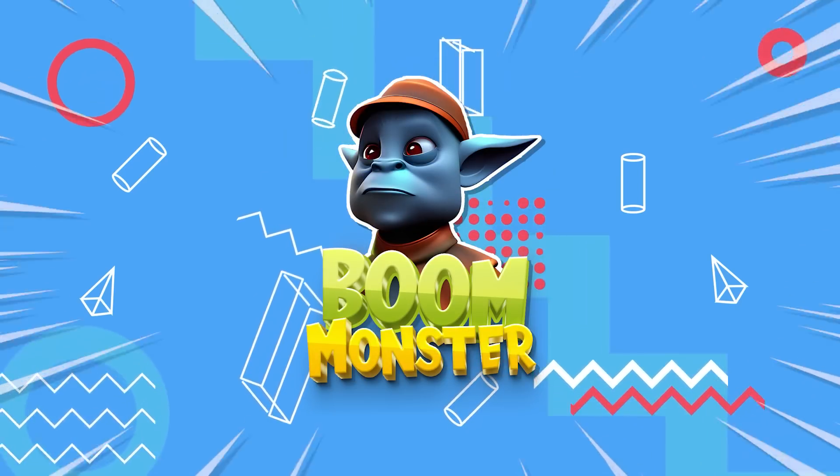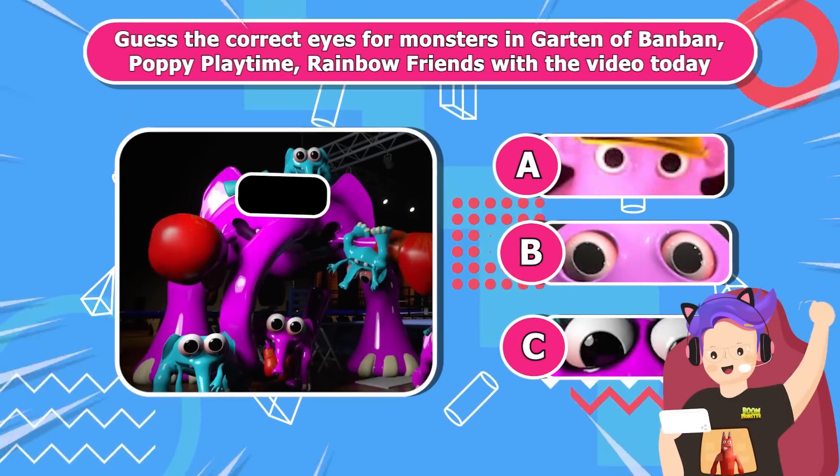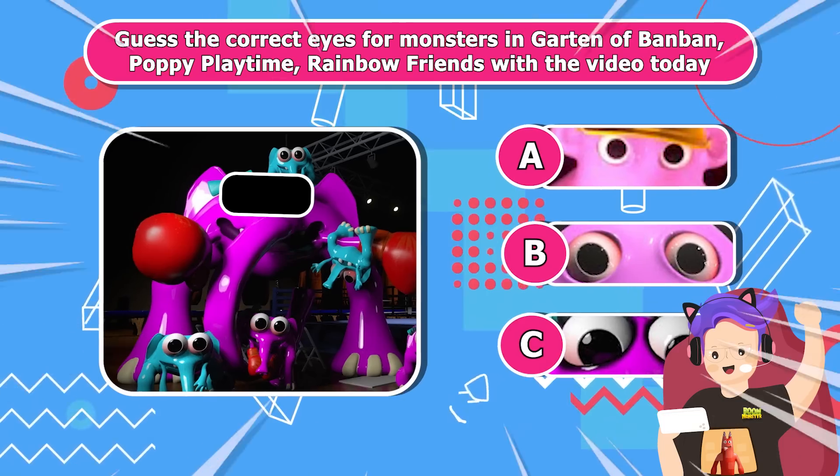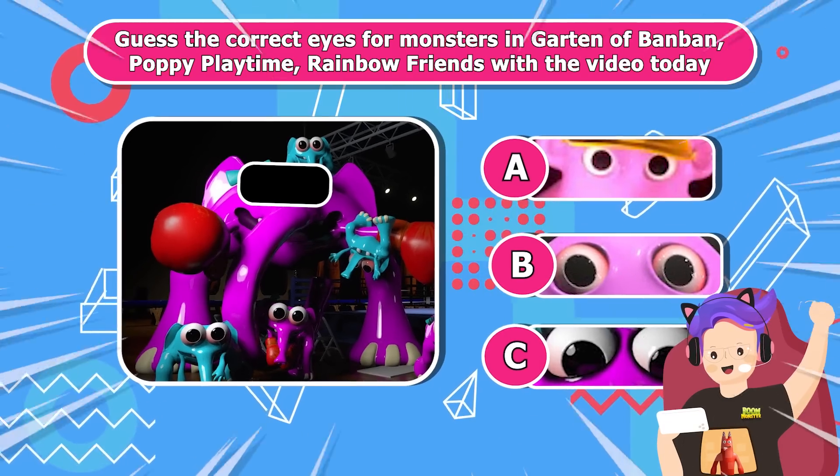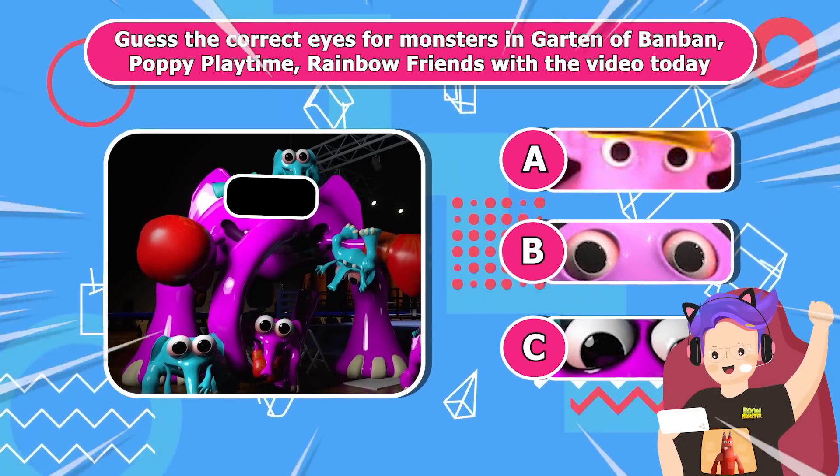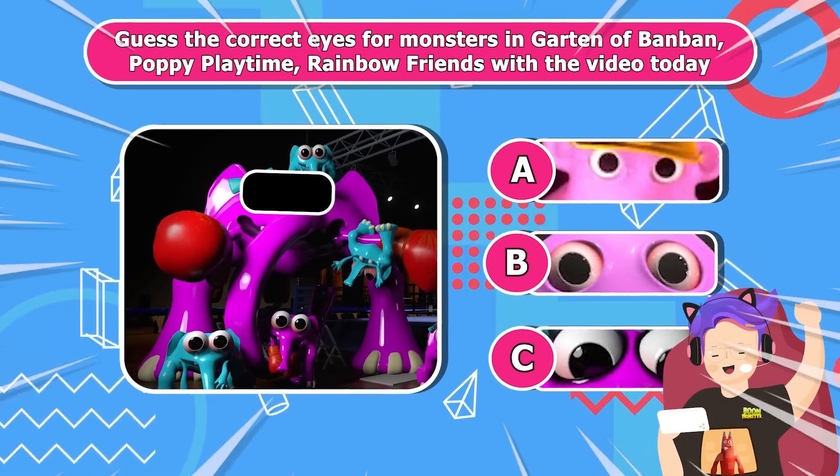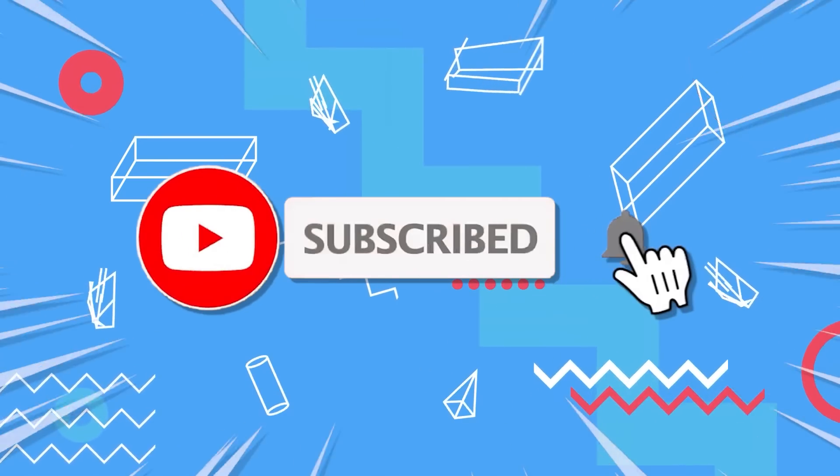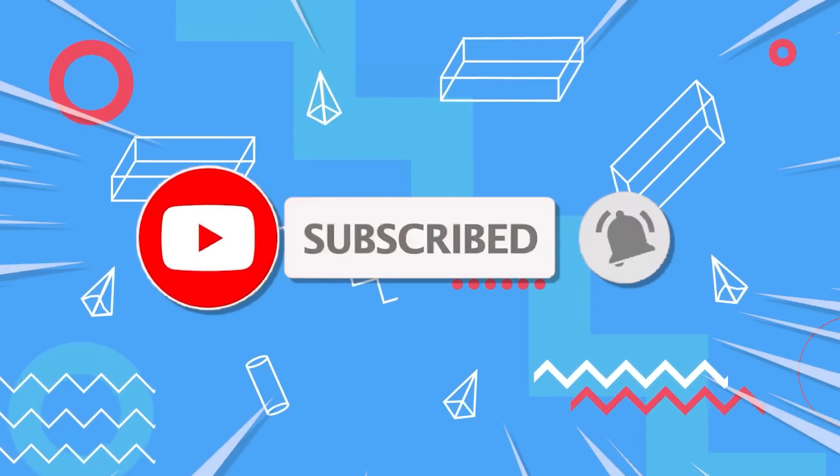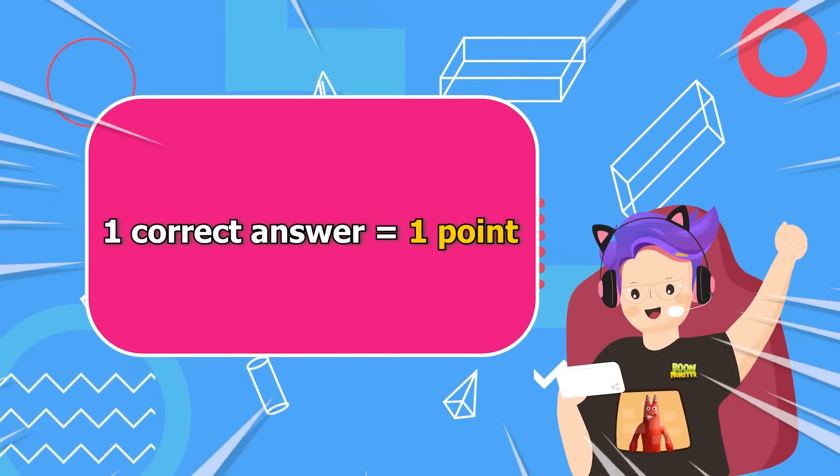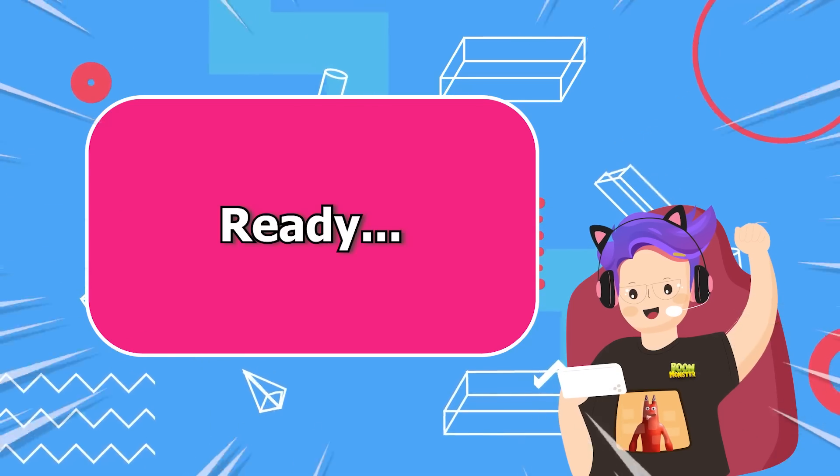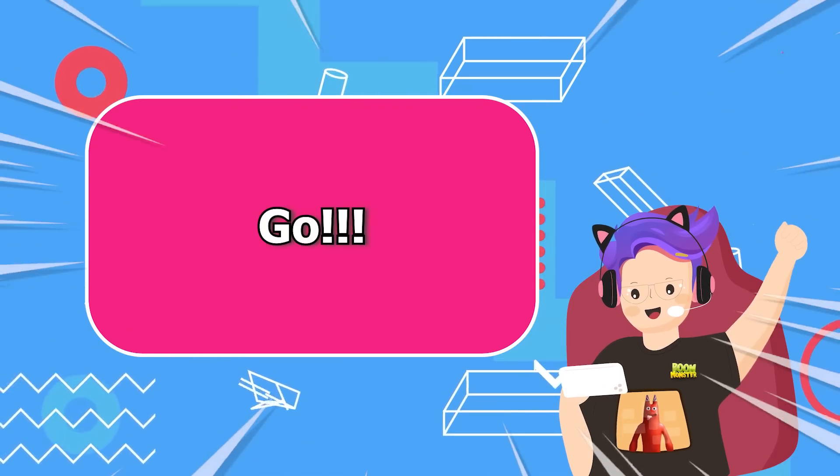Welcome back to Boom Monster! Guess the correct eyes for monsters in Garden of Bam-Ban, Poppy Playtime, Rainbow Friends with the video today! Don't forget to like and subscribe to Boom Monster's channel! One point for each correct answer! Ready? Go!